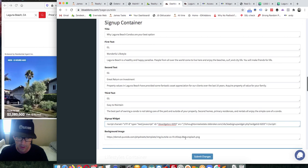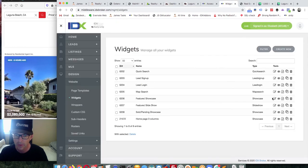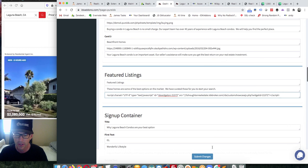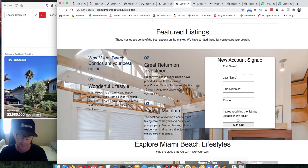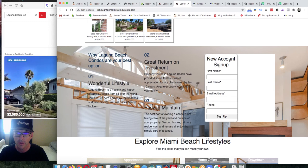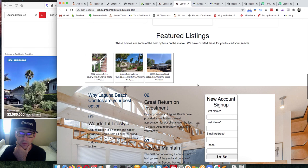I can put any background image I want in there. Let me get the featured listings widget and grab the widget code. This one shows three nice properties, so I'll put that as the featured listings. Note this client isn't even in Laguna Beach, but for our demo we'll put it here. We'll need a little bit of CSS code to straighten that up — and that's something you can just hit us up about; our developers will do it for you at no charge.